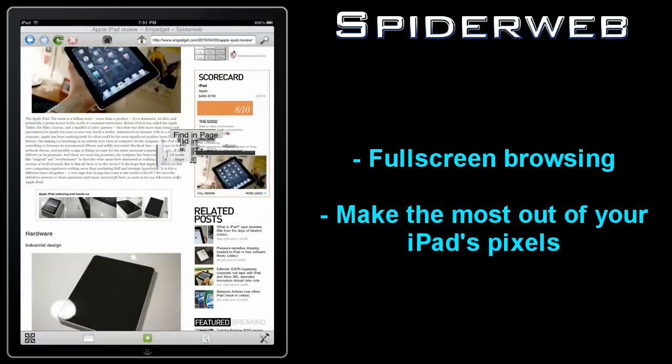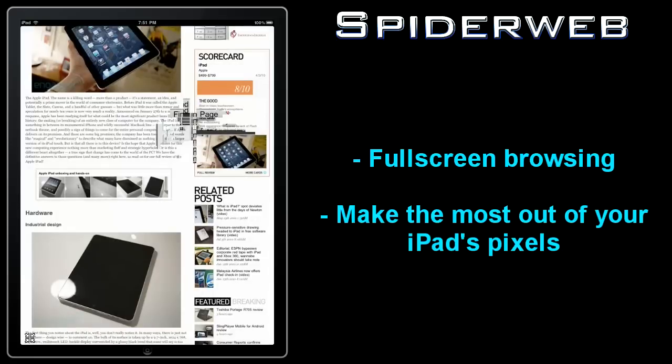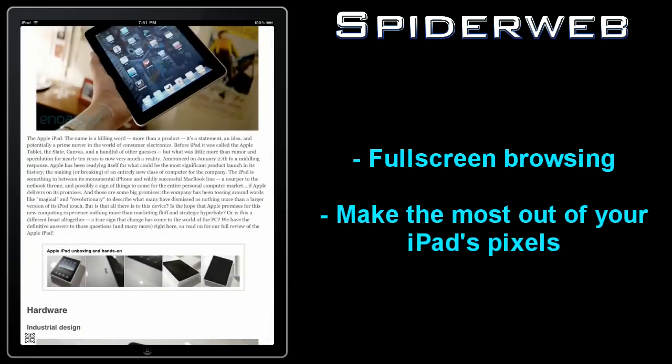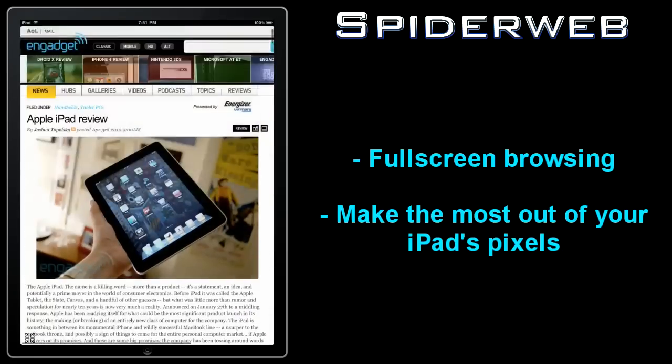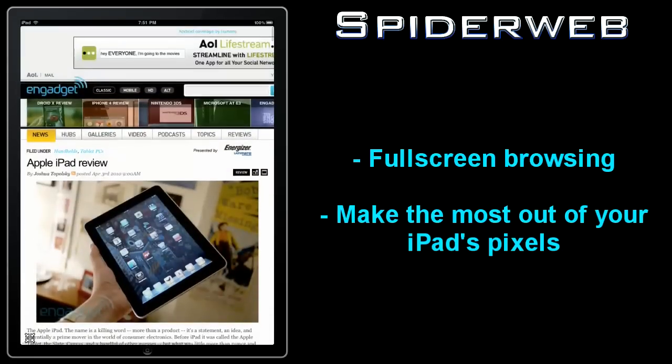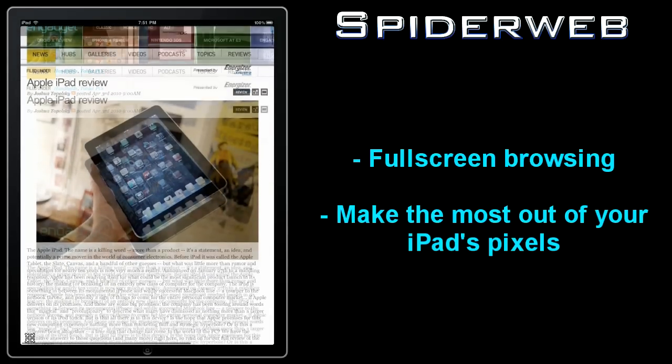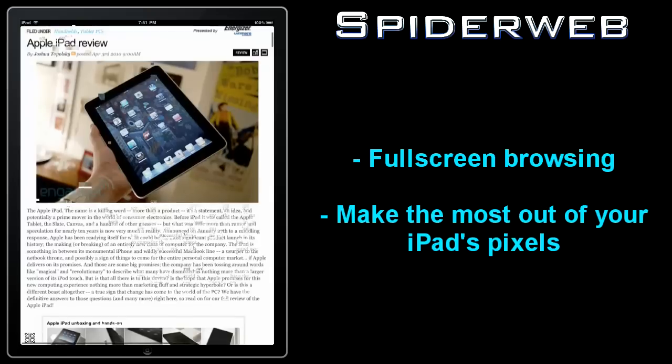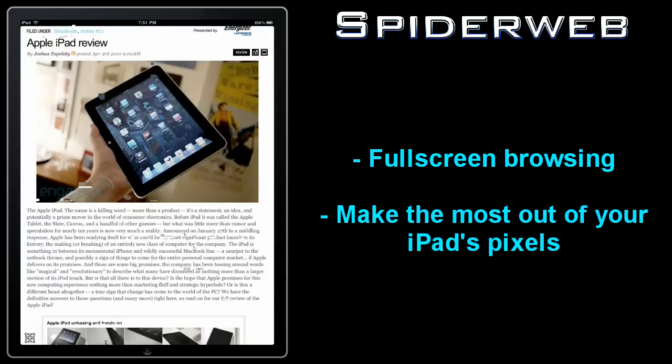Spiderweb also has the option to browse in full screen mode. When you tap the far left button on the lower toolbar, the on-screen controls will vanish and the webpage you're viewing will fill up the whole screen.